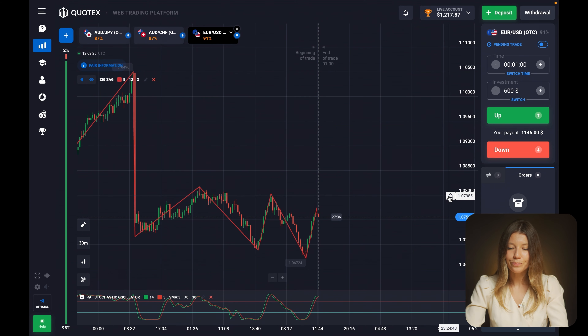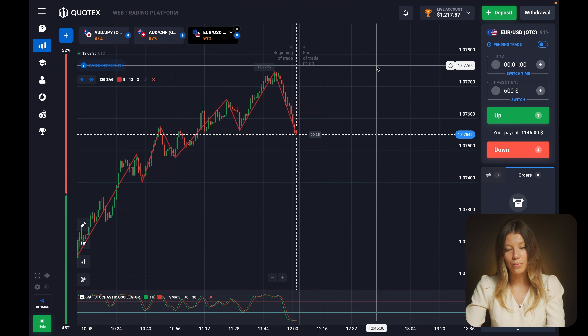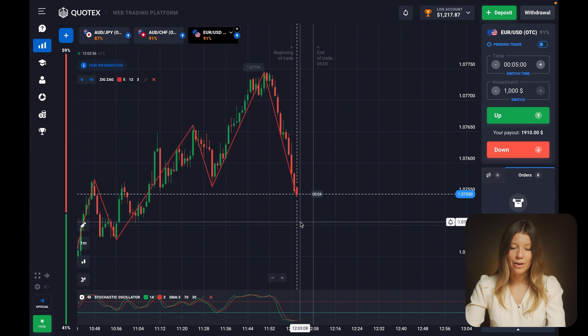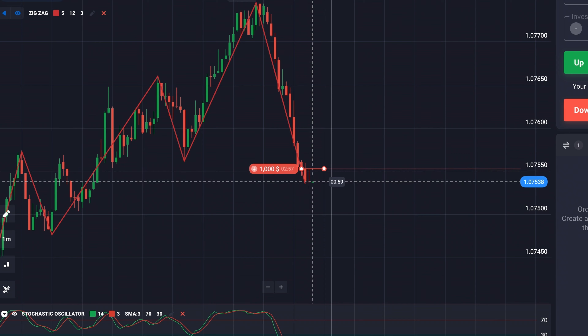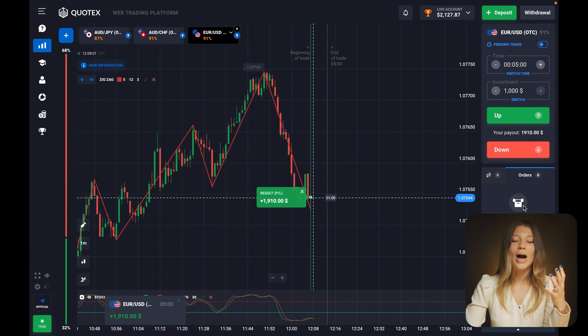Moving to the one-minute time frame - I hope you now understand the logic of how to search for the best entry points. This level is already broken, which is excellent. I want to invest $1,000 here. To decrease my risk, I want a five-minute expiration, because for one minute the price could rebound upward a little bit, but in general I expect the price to fall. Be ready for a put option right now.